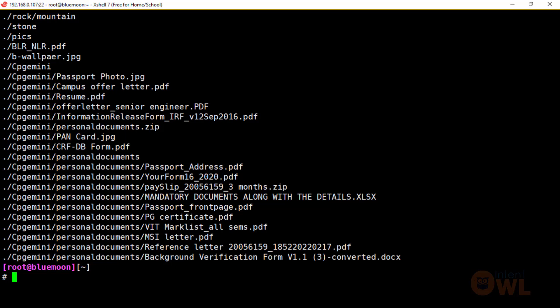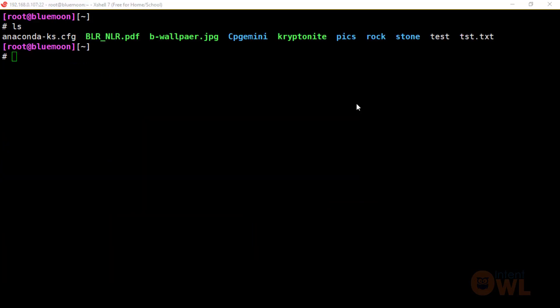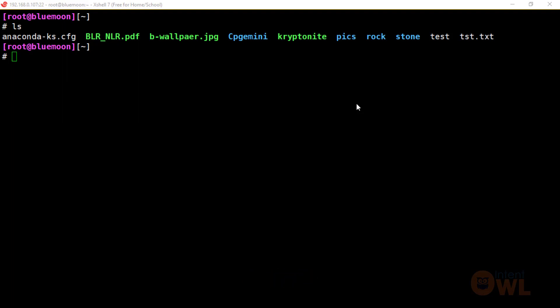The find command is very useful in real time. We discussed the main options today, but find has multiple commands that can be combined for advanced use. Please leave a comment if you have any doubts or questions. If you liked this video, please like, share, and subscribe. Thank you.